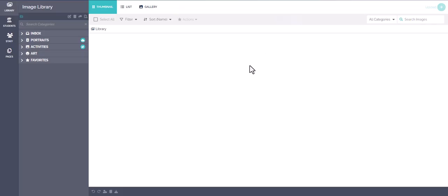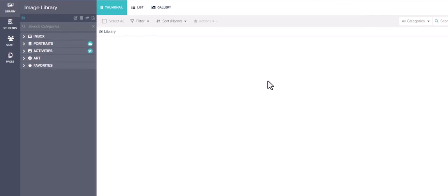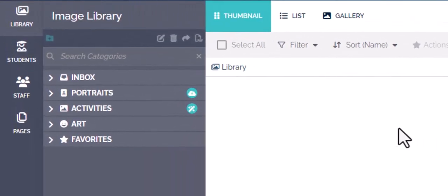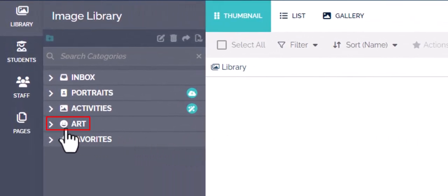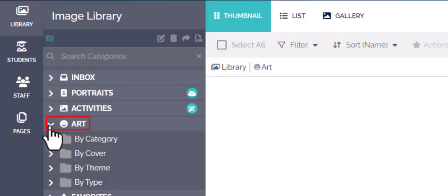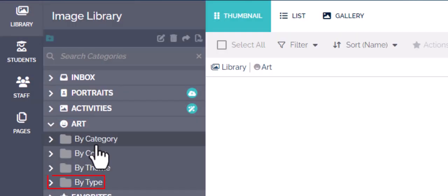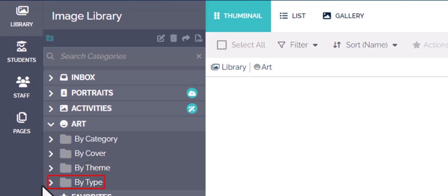Hello and welcome to Tech Shorts. This is how to find a no photo. Over here on the left you're going to see the word art — click on the arrow, then you'll see options by category, covered, theme, and type.